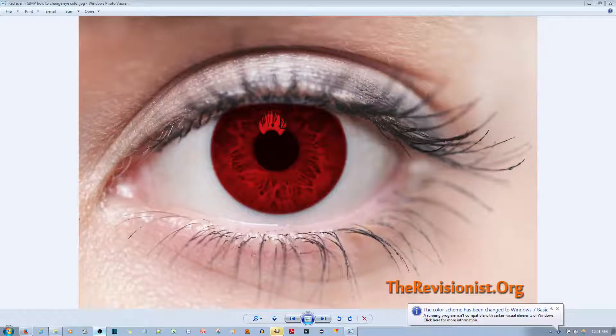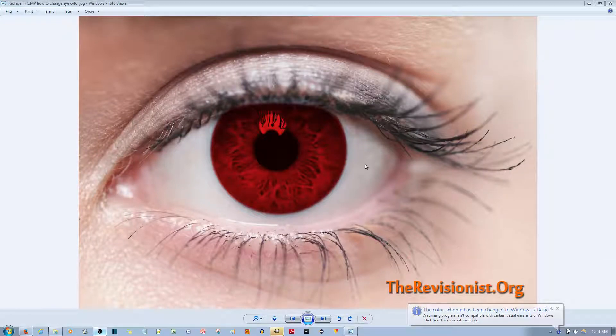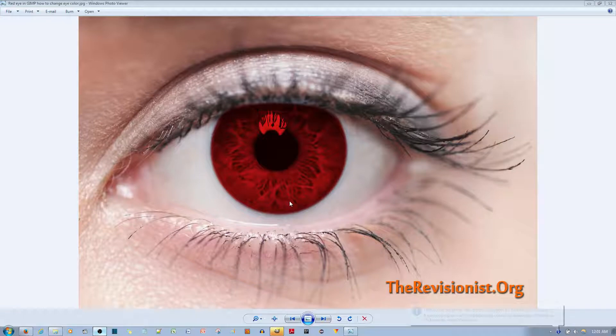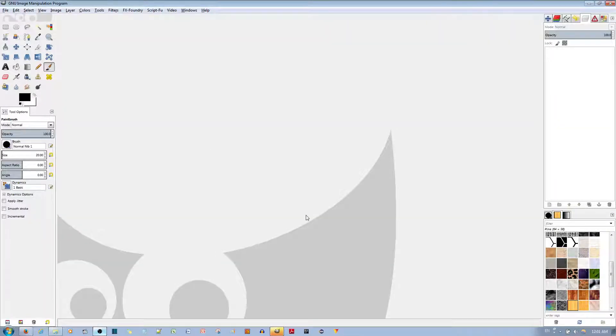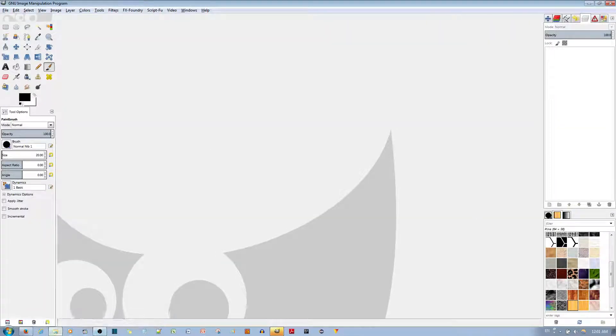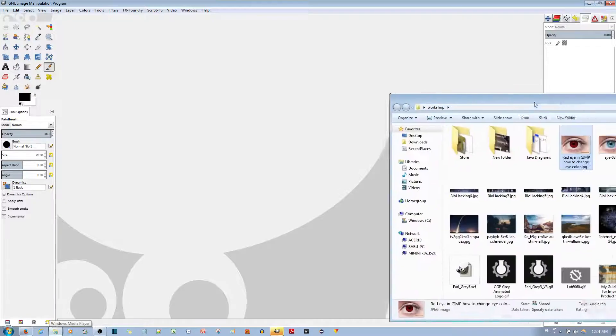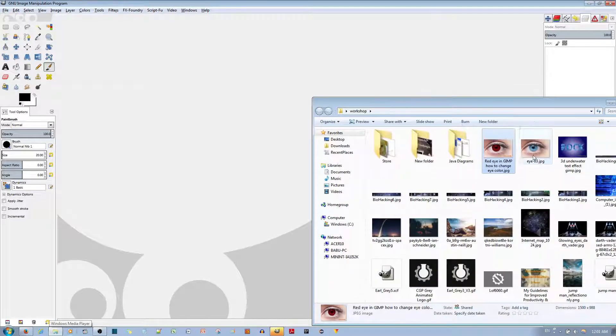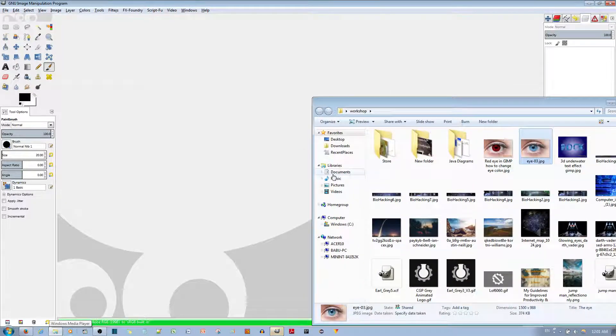In this video tutorial, I'll be showing you how to change a person's eye color in the GIMP picture editor. Go ahead and open your GIMP, and I'm going to pull out my eye picture over here.